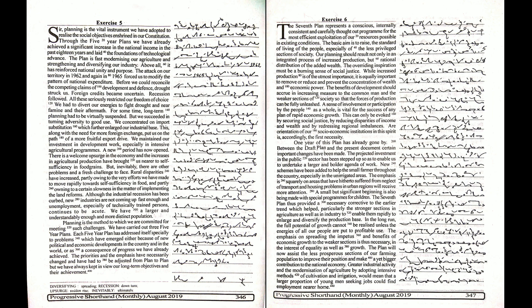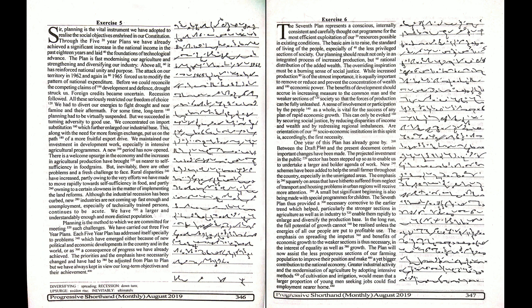It is for the most efficient exploitation of our resources possible in existing conditions. The basic aim is to raise the standard of living of the people, especially of the less privileged sections of society.